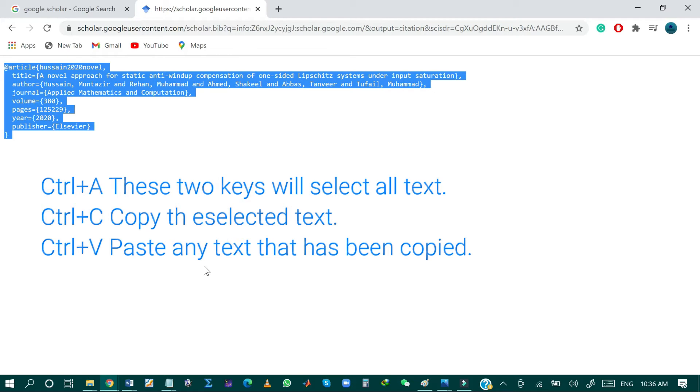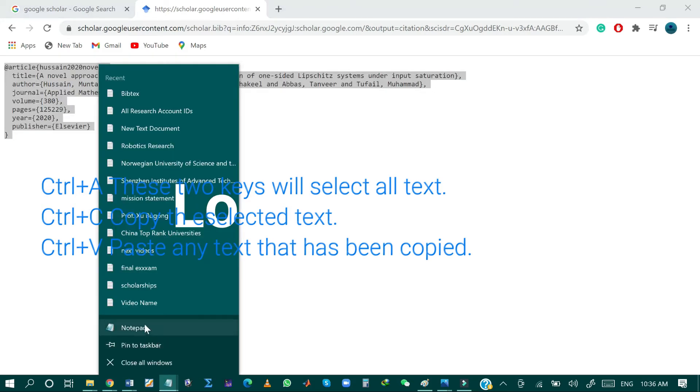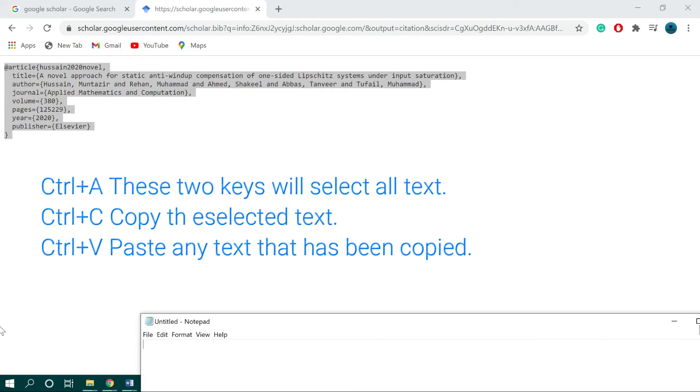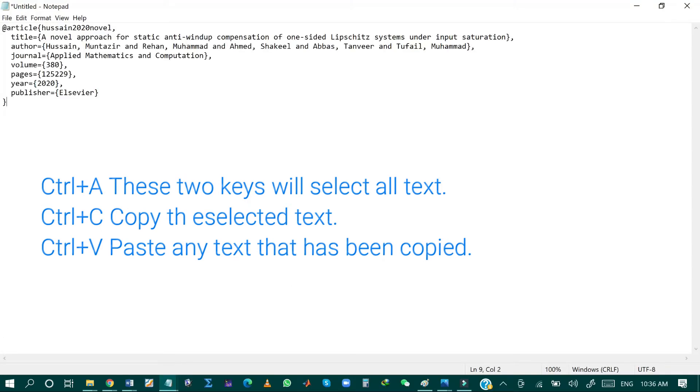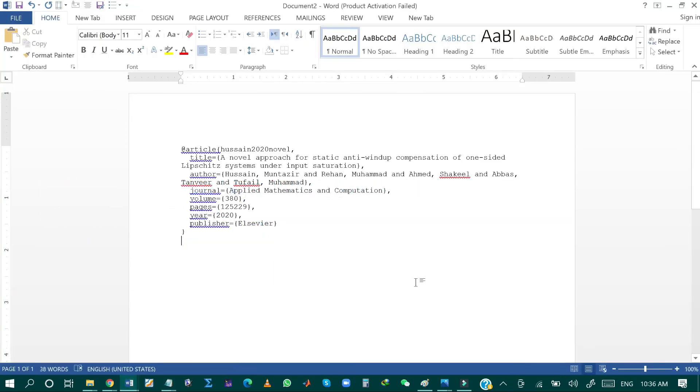And then you can paste this file in Notepad or Word document. So just press Control+C. You can copy and paste this BibTeX file.